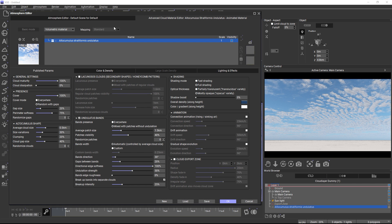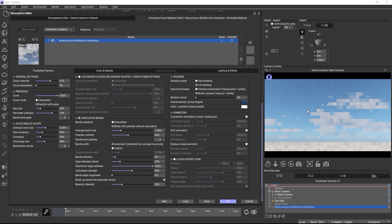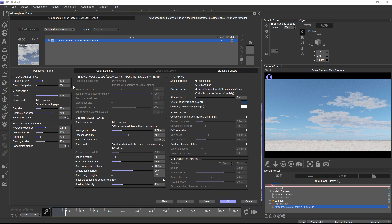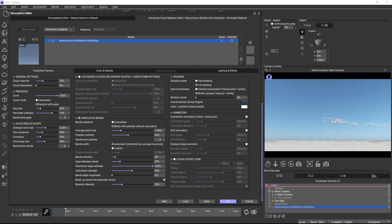For example, just decreasing cloud maturity a bit alters the look of the clouds a lot. Maturity is the development stage of the cloud. It doesn't just change the cover, but it also adjusts the cloud's height, the cloud's shape, the density and a lot of small details.